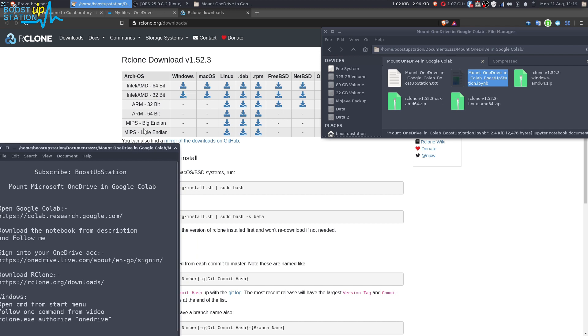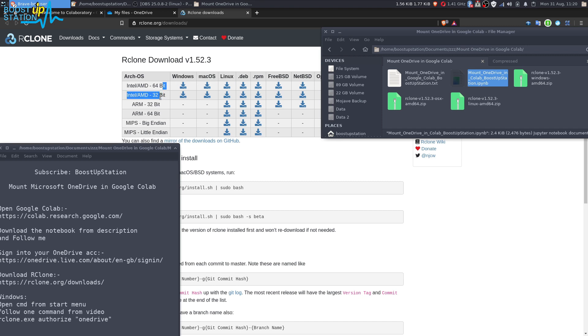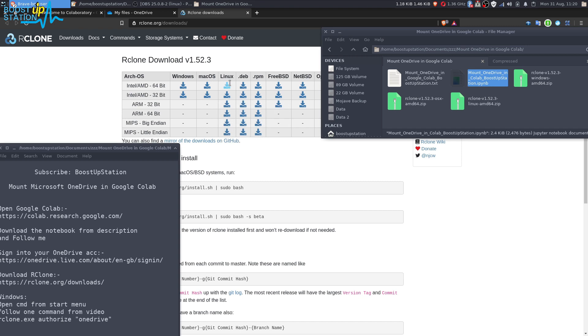Now go to the Rclone downloads website and here you have to download the latest version of Rclone. Make sure you choose the right operating system and the right architecture, 32-bit or 64-bit.